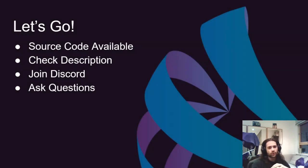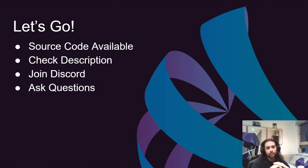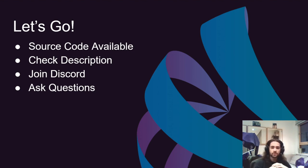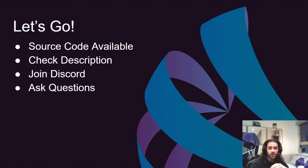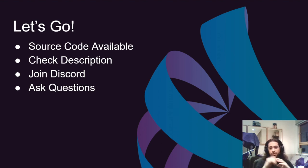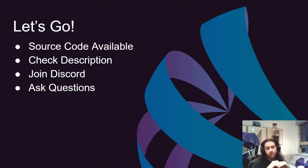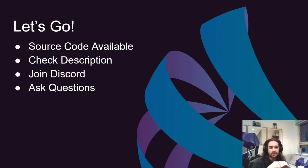So, not going on for too long, let's get started. Source code will be available. Don't forget to check the description for other important material. Don't forget to join the Discord channel - the link is going to be in the description as well. And make sure you ask questions either in the Discord channel or in the YouTube comment section.